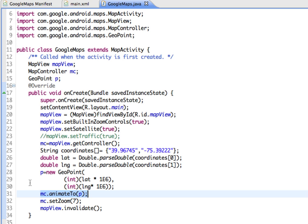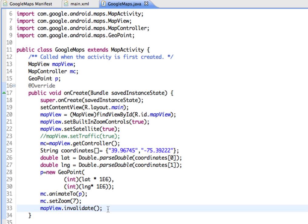We're setting the zoom level. The higher the zoom level, the closer in and more detail we have. Then invalidate forces the map view to be redrawn.